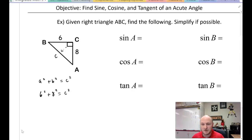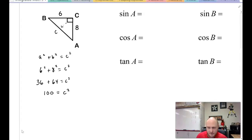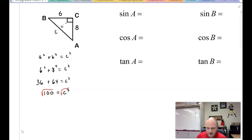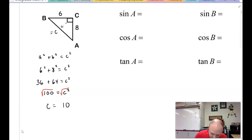It doesn't matter which leg comes first, but the hypotenuse must always be alone on the right side. Solving: 36 + 64 = c², so c² = 100. Taking the square root of each side — that's how we undo a square — we get c = ±10. We take the positive value since negative 10 doesn't make contextual sense. So c = 10; our hypotenuse is 10.